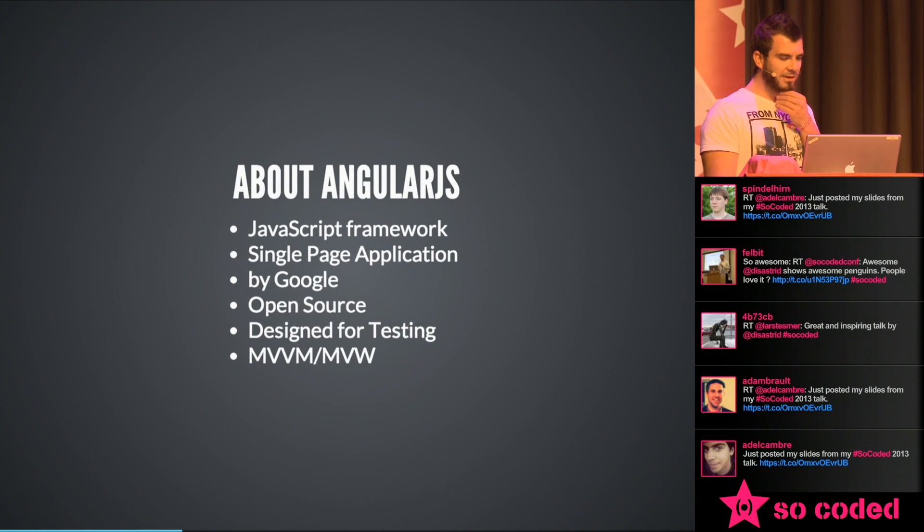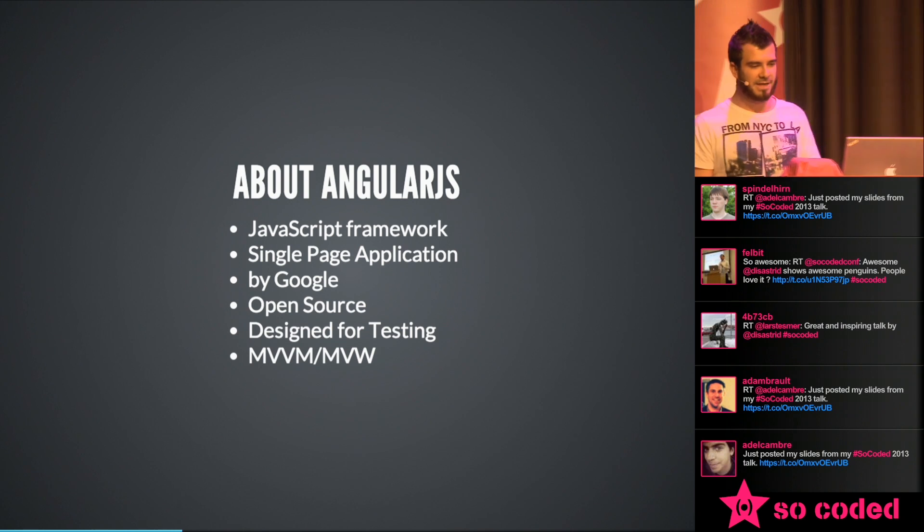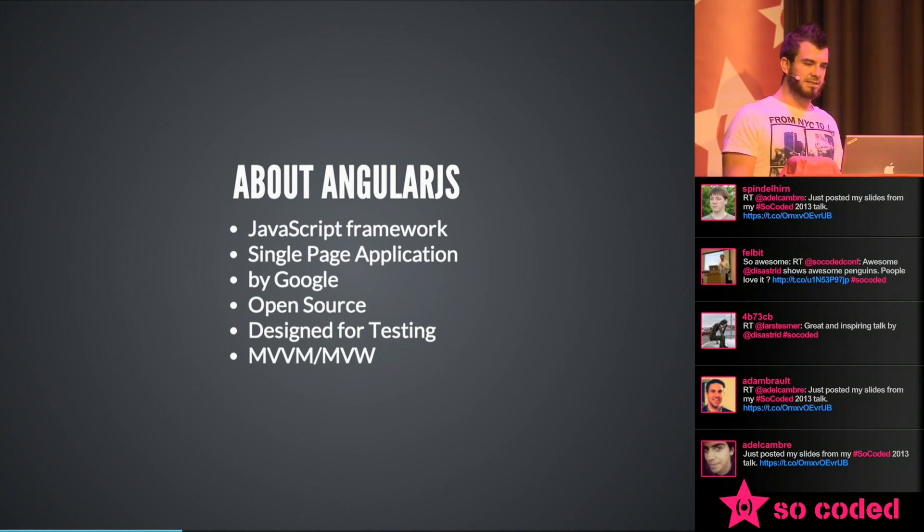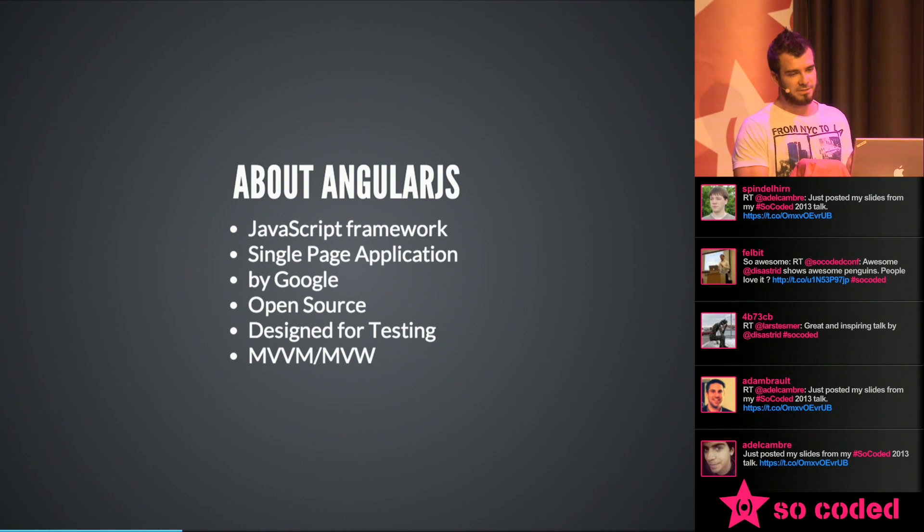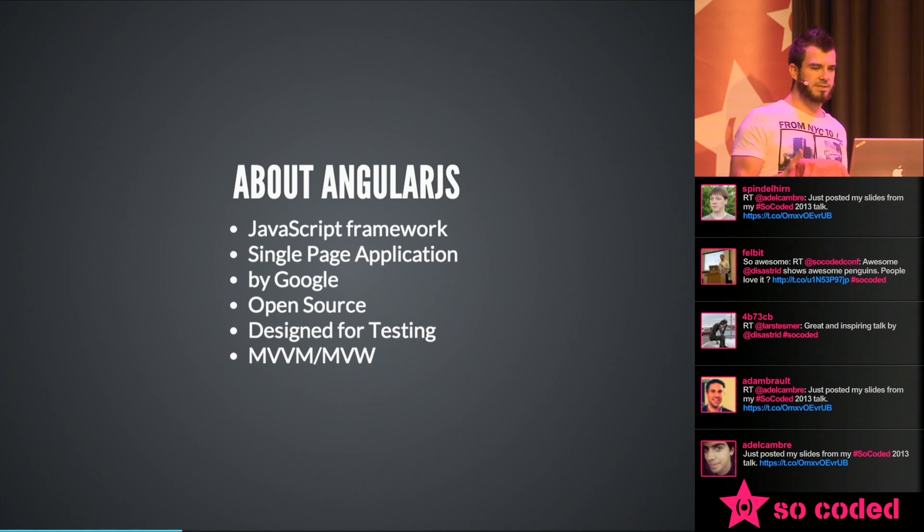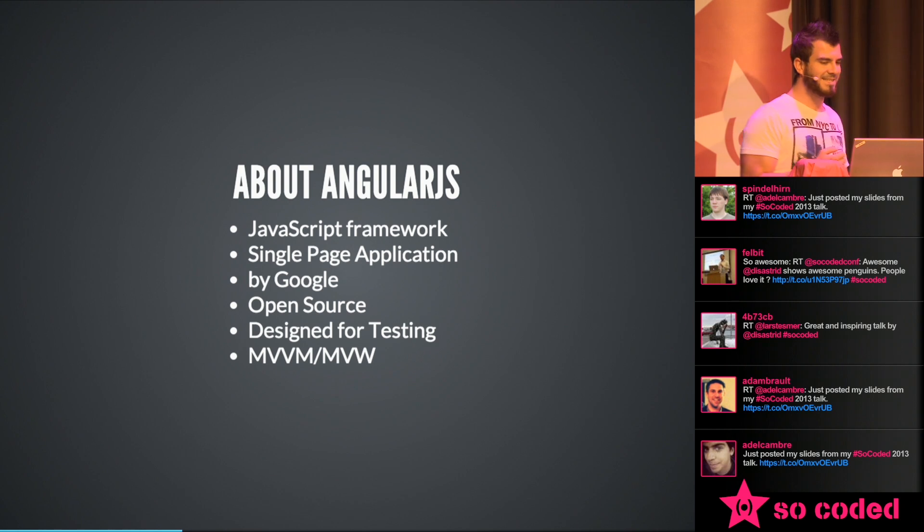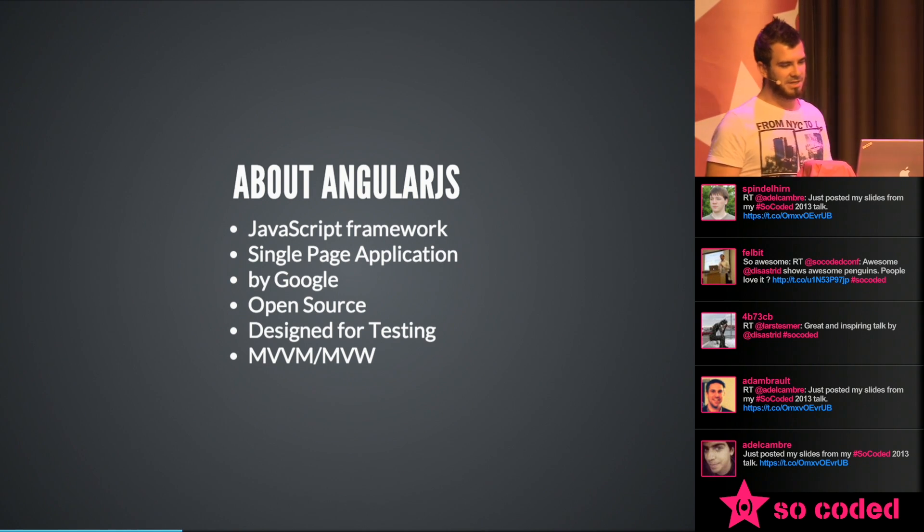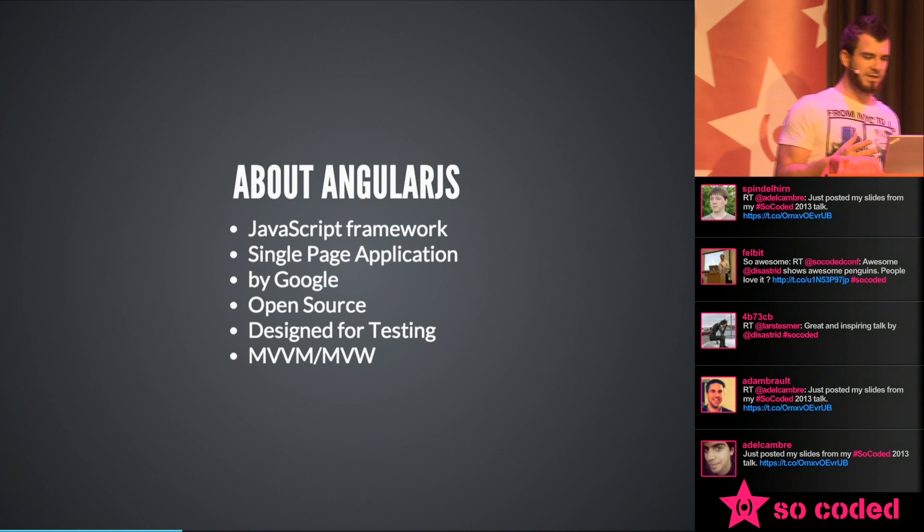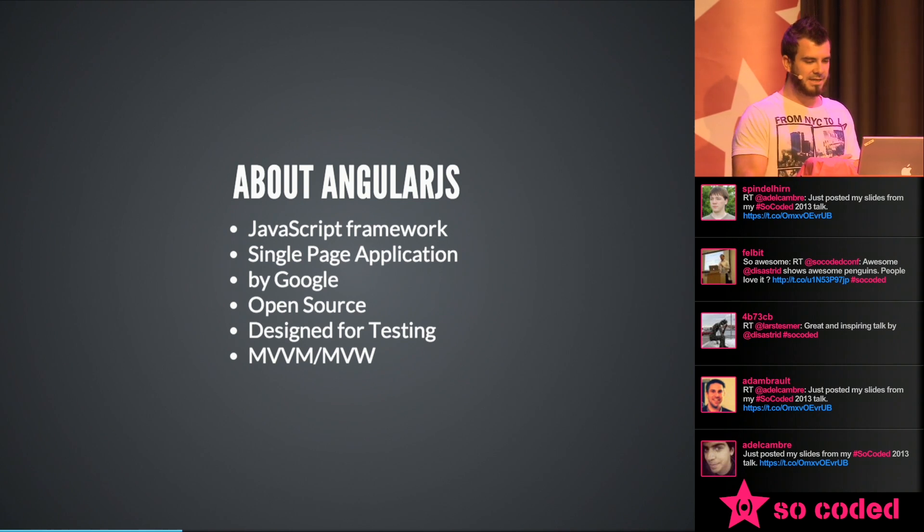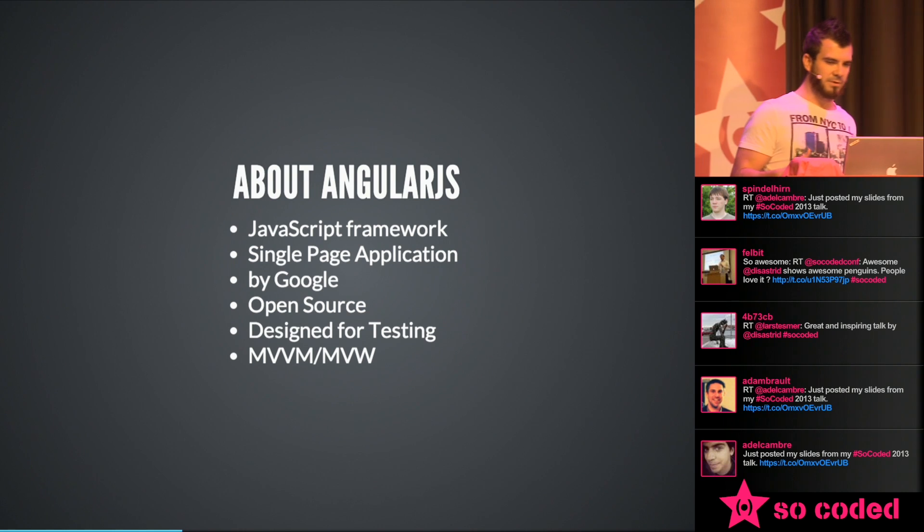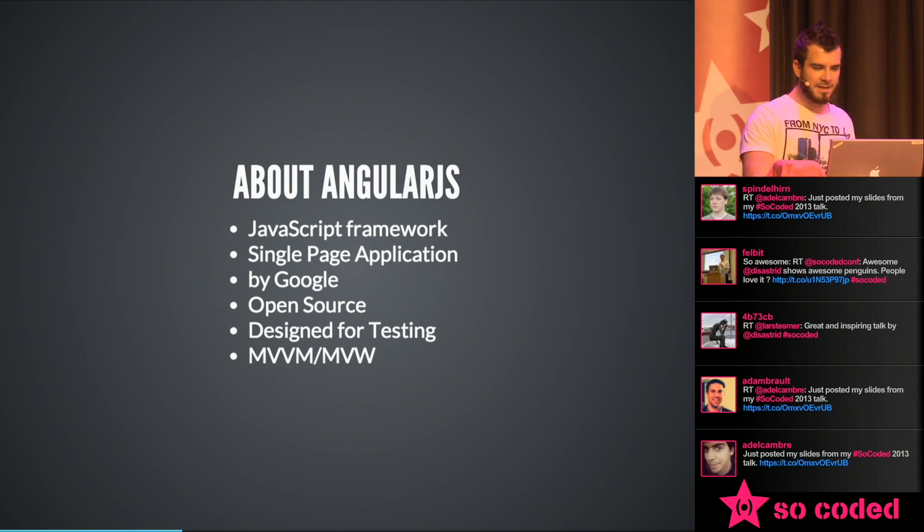So about Angular in general, it's a JavaScript framework built for single page applications. It's from Google. It's an open source framework and its main part is designed for testing. So it's really easy to test those things. And the pattern, for those who are interested in more detail, it's a model view view model pattern. Or there's a little thing, model view whatever, because there are so many different patterns that are nearly the model view controller. If you want to get deeper in touch, you can talk with me.